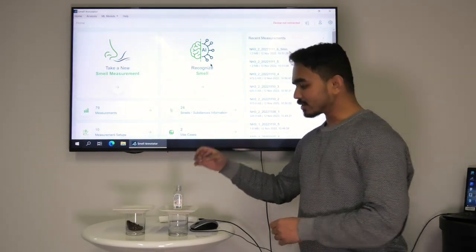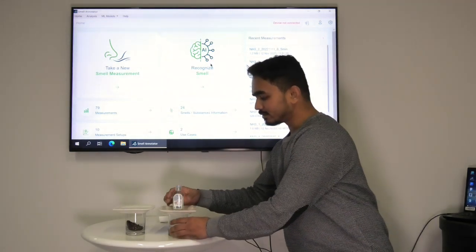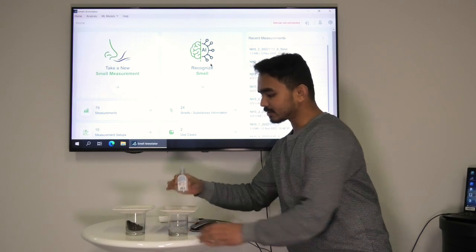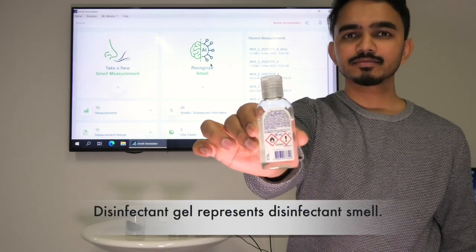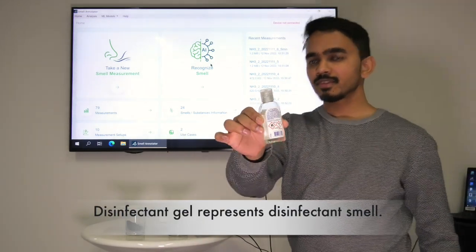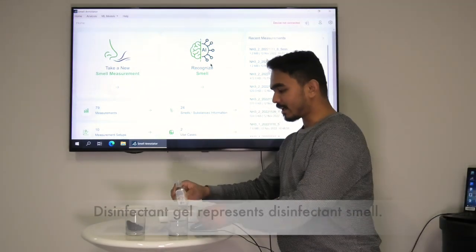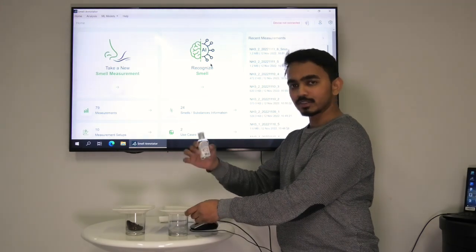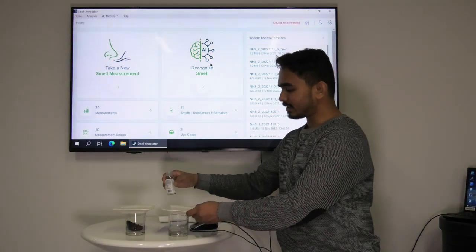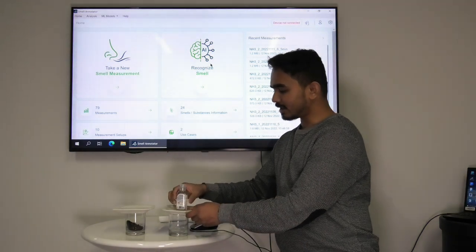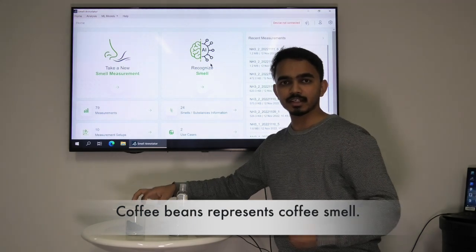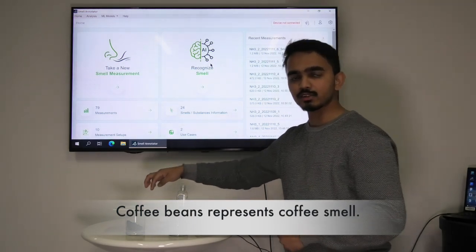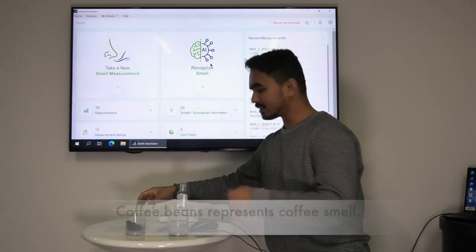On the table you see two glasses. Here you see disinfectant gel which represents the disinfectant smell. We put the disinfectant gel into the first glass. In the other glass there are coffee beans which represents the coffee smell.